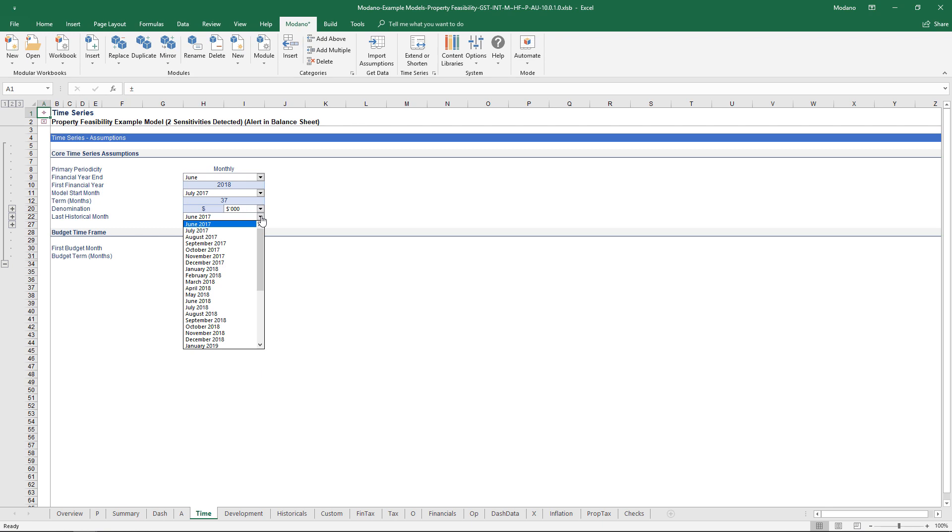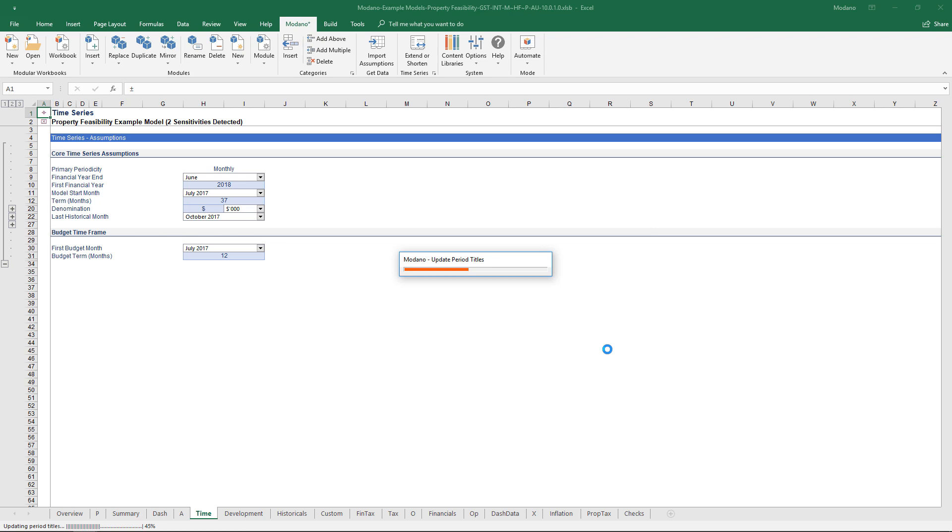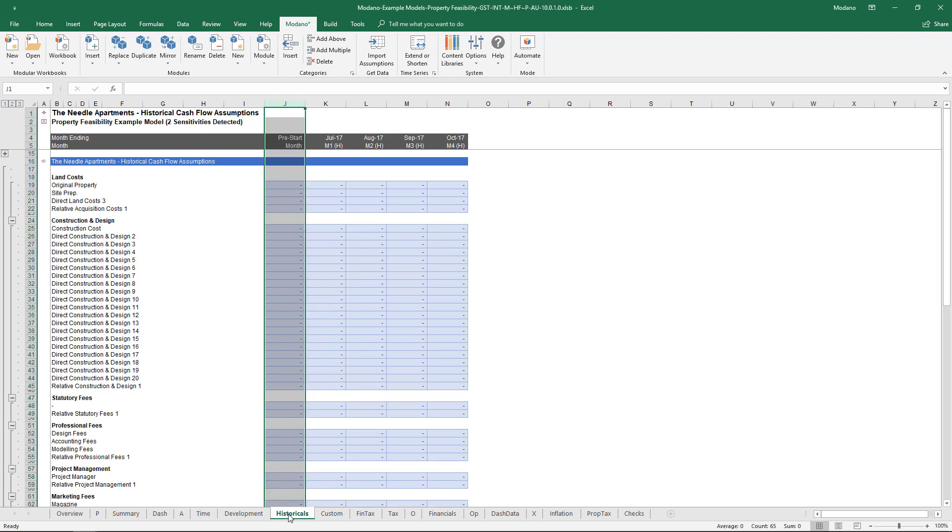At that point what we typically will be doing is heading across to the timing assumptions and updating when is my last historical month. Let's just assume we're kind of four months in. I'll change that last historical month.